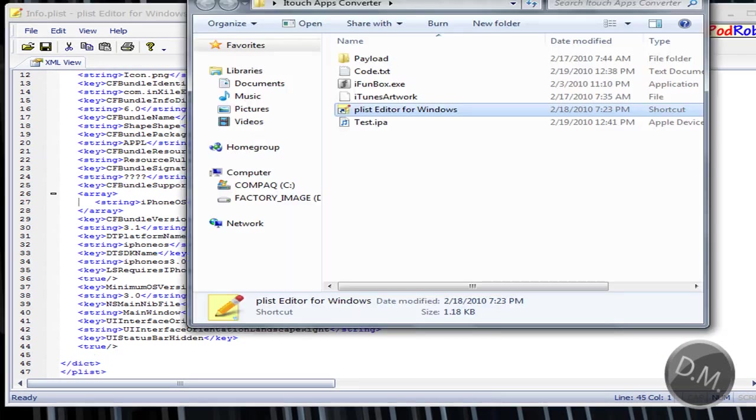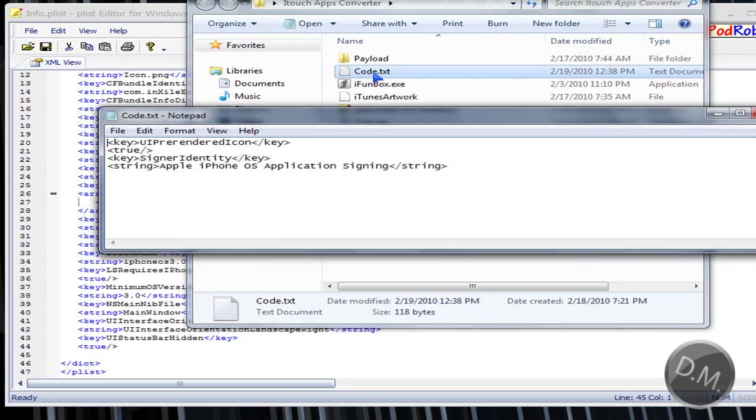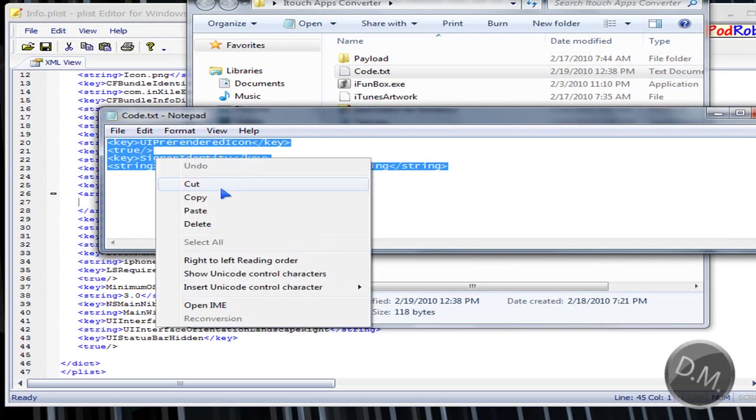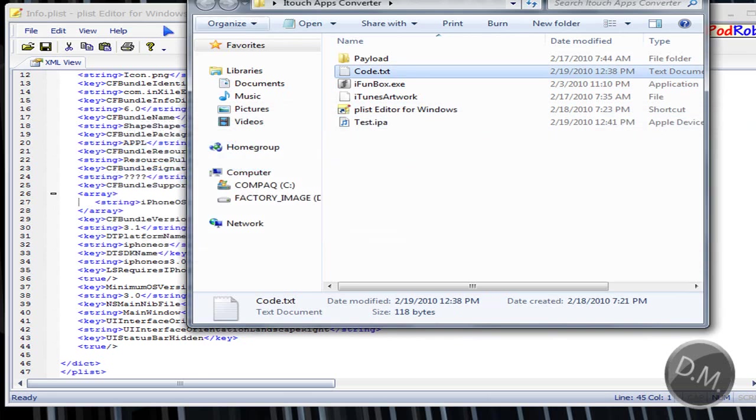You're going to go back into the folder and you're going to click code.txt and this is what you're going to copy. You're going to copy this. Control C to copy or right click copy. Now you don't need this anymore.